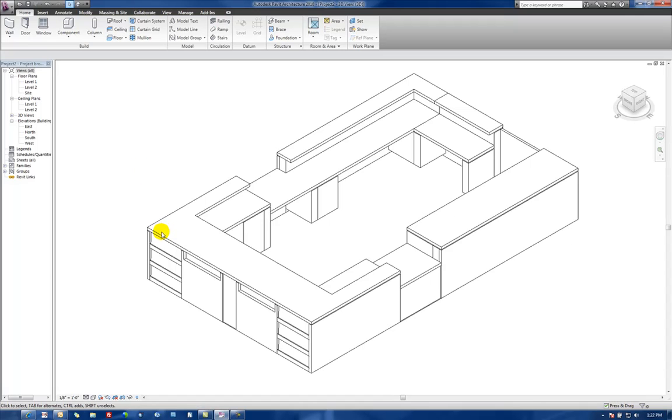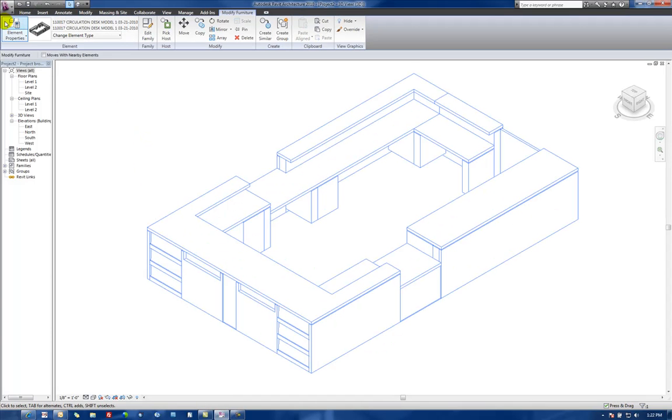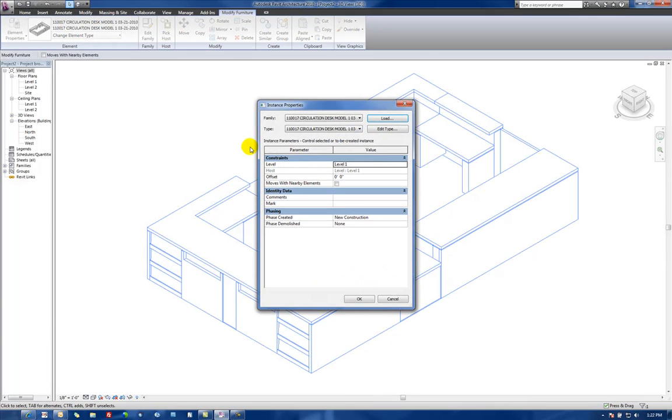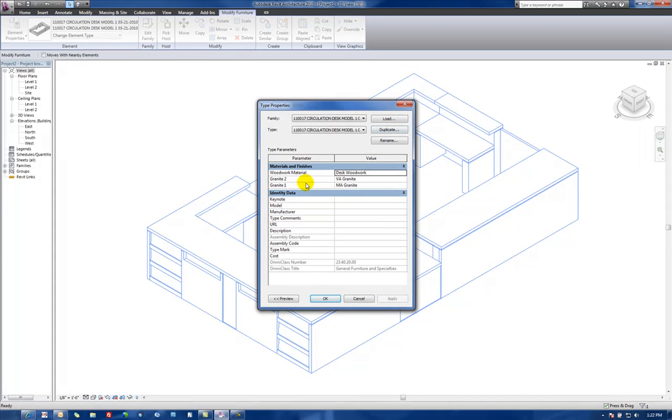Now if we go and select our family here, go up to Element Properties, Edit Type. And we see now that we've got some parameters here that we can control what materials are applied to our wood material or Granite 2 and Granite 1.